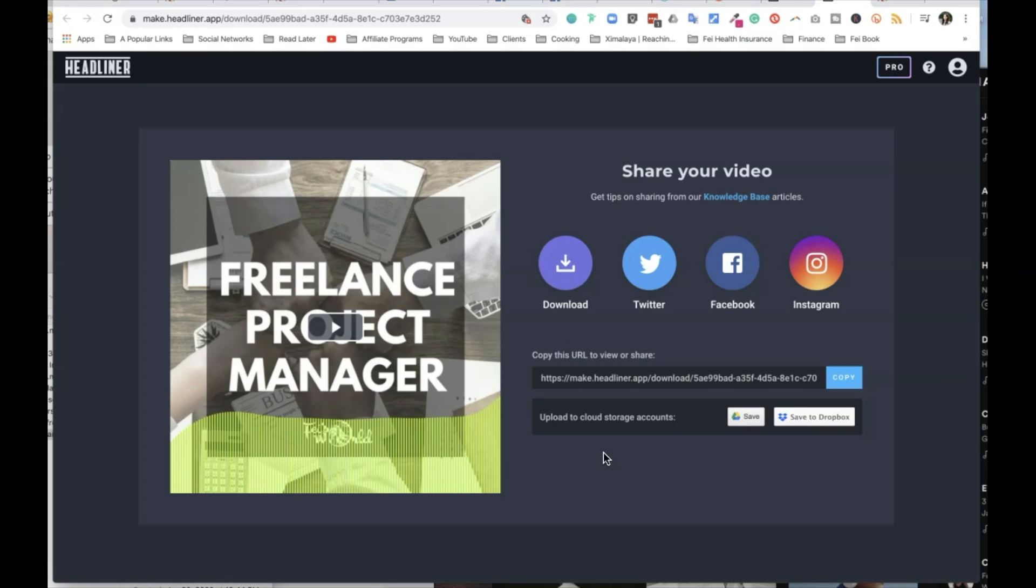Hope you find this helpful. Again, this is Faye from FaceWorld Media. This channel is all about helping freelancers and creative entrepreneurs live their financial and creative freedom. I'm so glad you're here. Please hit subscribe and hit the bell button and I'll see you in the next video.